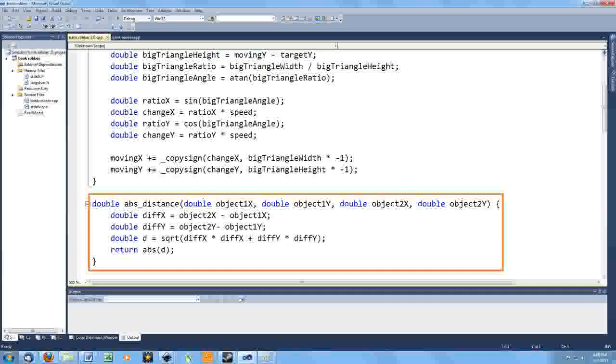So I write this distance function. In this case, I remembered exactly how the distance function works for Cartesian coordinates, otherwise this could be a problem solving task in and of itself.